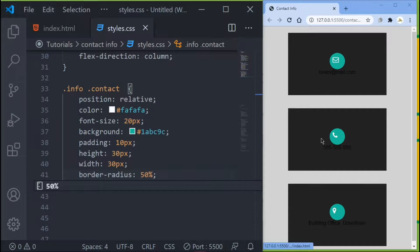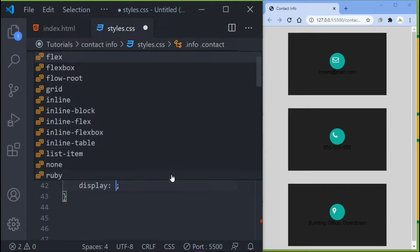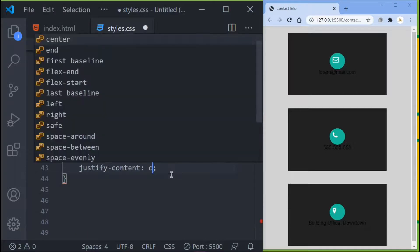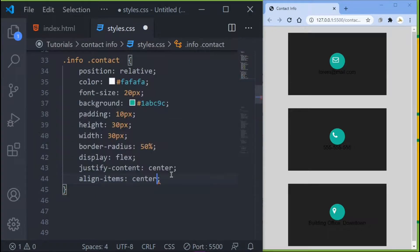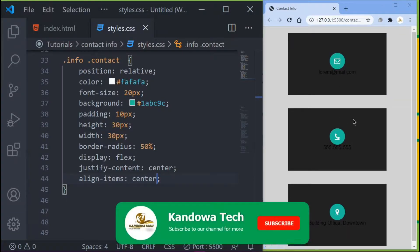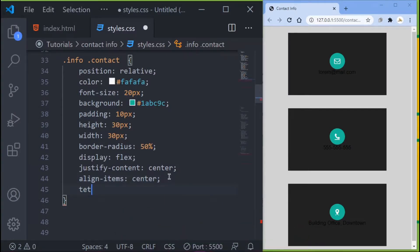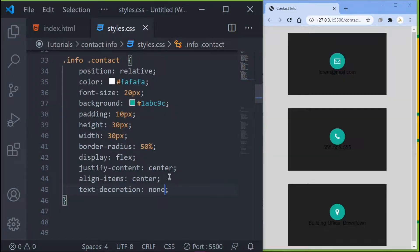If you look closely the icon is on the edge rather than centered in the circle. To fix that, set display to flex, justify-content to center, and align-items to center. Save and the icon is now in the middle. Since it's a link it's underlined, so set text-decoration to none. Save and it's looking perfect.